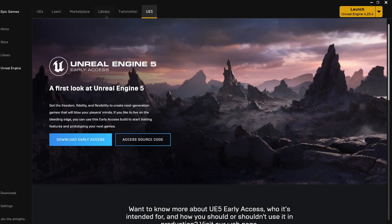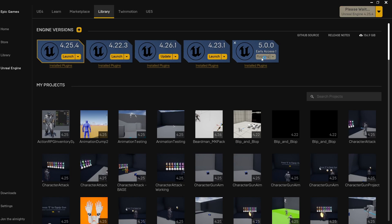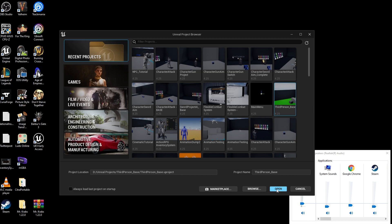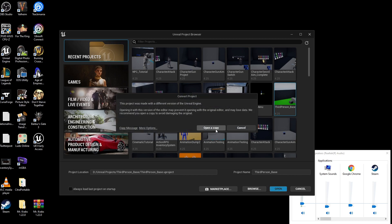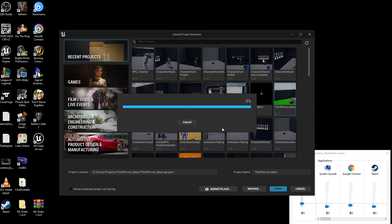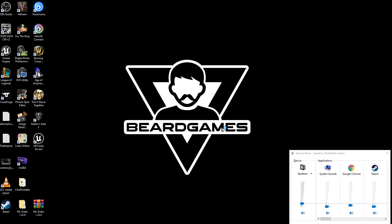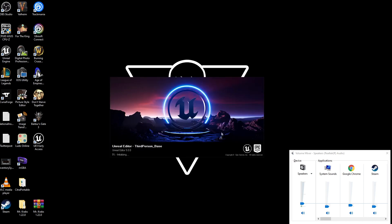In terms of migrating your project, Epic has made this a beautifully easy process. Simply open up your newly installed Unreal Engine 5 and select the project you want to migrate over. A new project will be made which will be UE5 compatible, and a duplicate copy will be made which will continue to work with UE4.